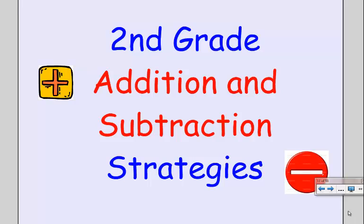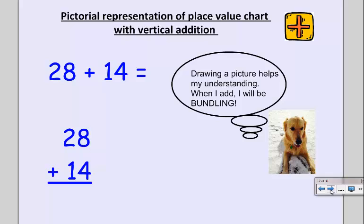Hello, today we're going to look at some second grade addition and subtraction strategies with my dog Scoop. We're going to look at a pictorial representation of a place value chart with vertical addition, meaning up and down. Scoop thinks that drawing a picture really helps with understanding. When bundling, you can trade 10 ones for 1 ten, or 10 tens for 100. Let's see what this looks like.